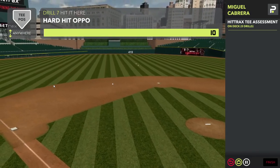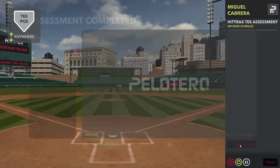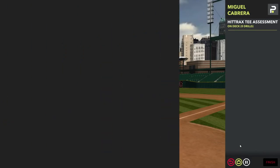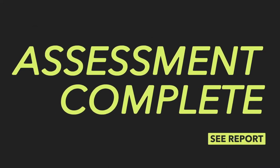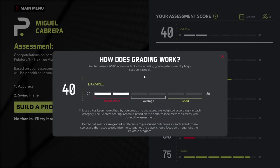Immediately after completing this assessment, there's a closing video. The last step is to click the 'See Report' button — usually players are sent out to pick up the balls at this point. This is how long it takes the assessment to be scored. The assessment has been scored, and now this hitter has specific priorities to focus on. If you need help understanding the scores, click 'How the Grading Works' — it's a 20-80 scale adjusted to the player's age, so you might be a 40 as a 12-year-old or a 40 as a pro player.